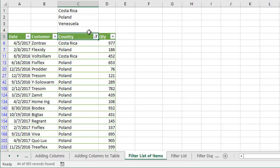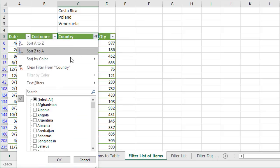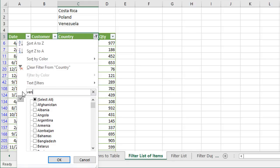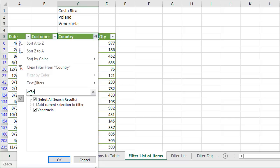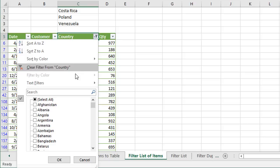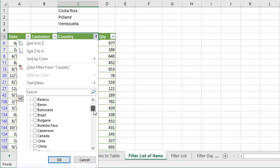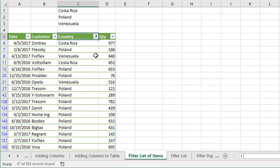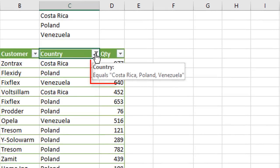We can do the same thing for Venezuela. I'll click the filter drop-down and use the keyboard shortcut — the letter E — to jump to the search box. I'll start typing Venezuela and we get the same 'add current selection to filter' option. We'll check that box and click OK. Now our list has been filtered for all three items. We can hover over the filter drop-down icon and a screen tip appears showing the filter criteria.